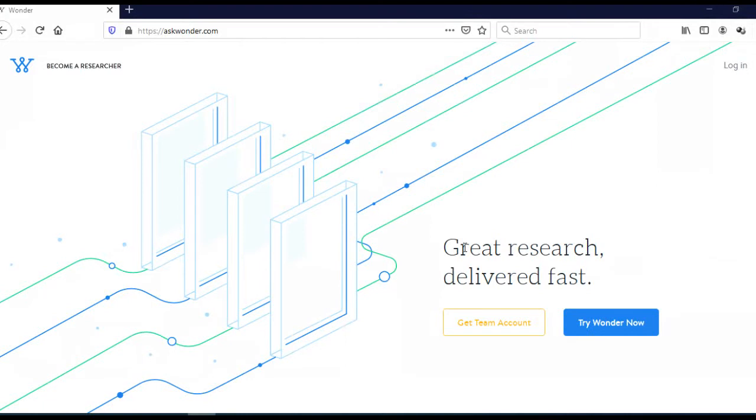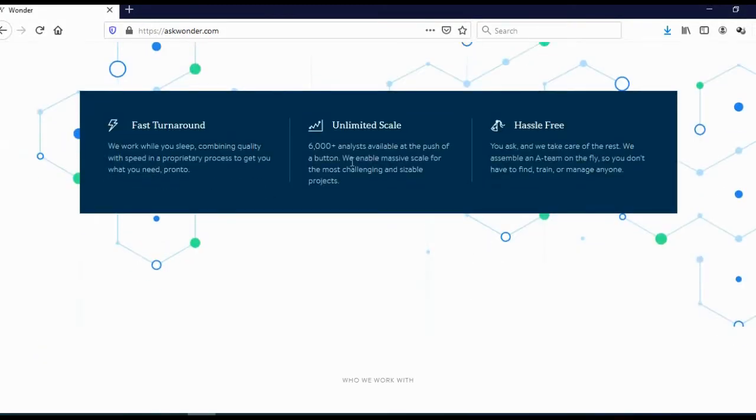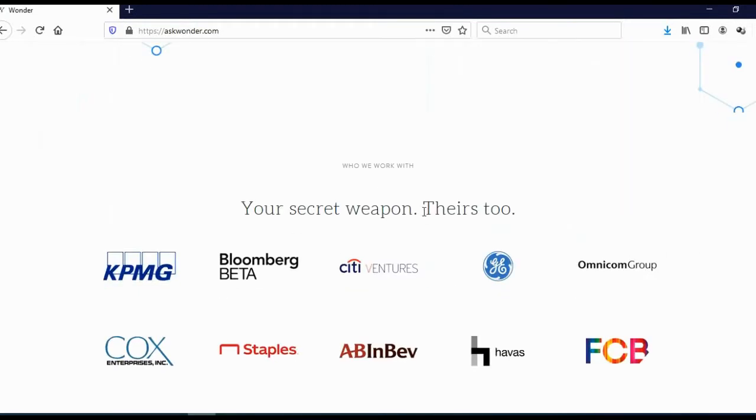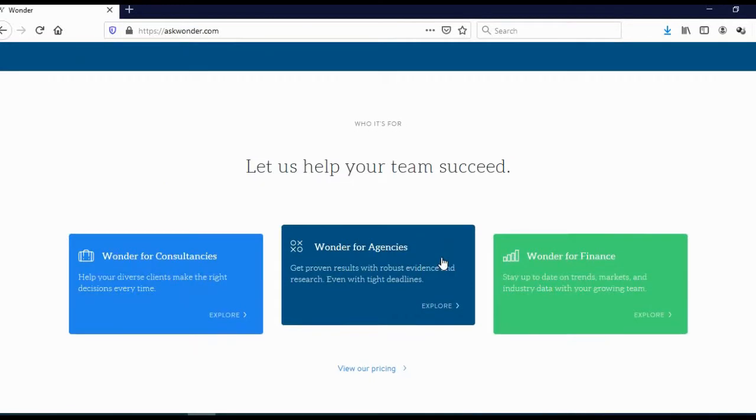Also, stay with me to the end of the video because I will show you an example of the task that you can actually expect and how to find data for those tasks. And here you can see they have more than 6000 analysts. And here you can see that they are actually working with some really big companies like GE, Bloomberg, and so on.